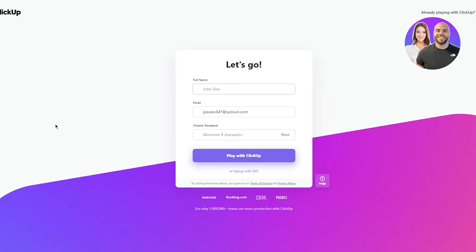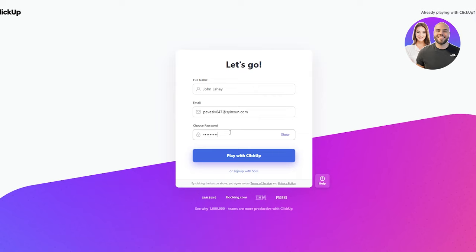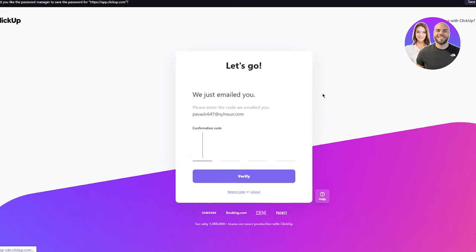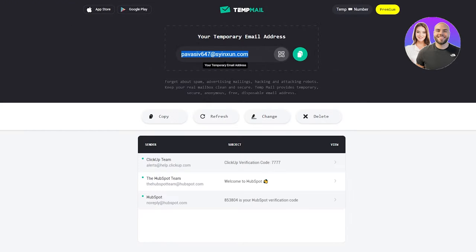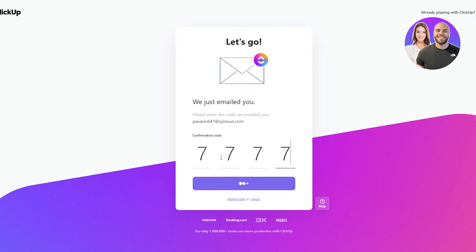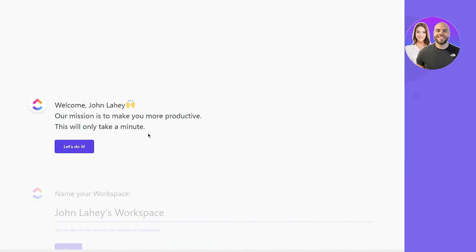Once the sign-up page loads, it will ask for your full name. Enter your name, then choose a strong password. Click 'Play with ClickUp,' which means sign up. After signing up, ClickUp will email you a verification code — enter that code to confirm your account. For example, enter something like '7777' and you're verified.